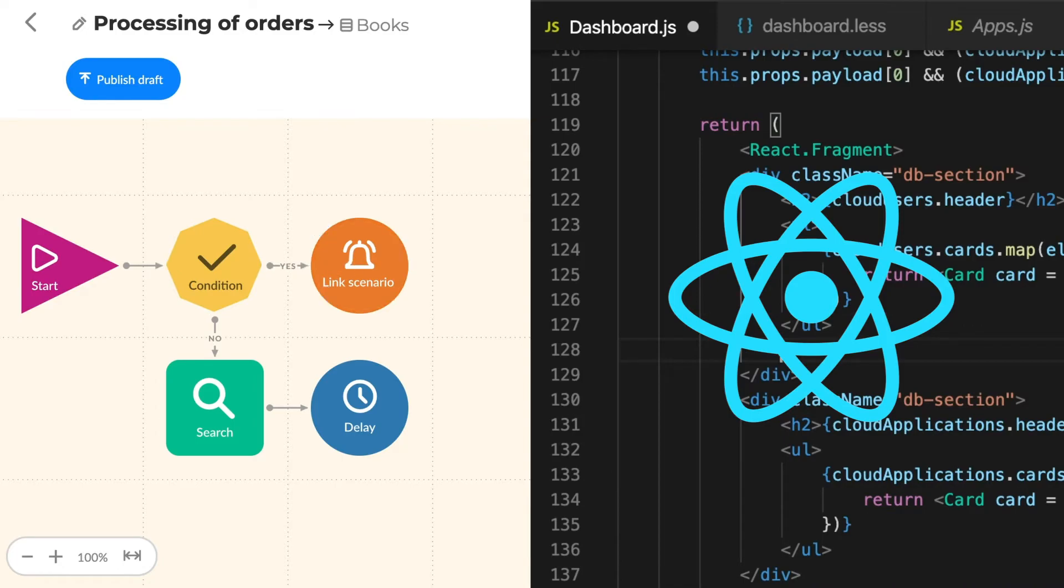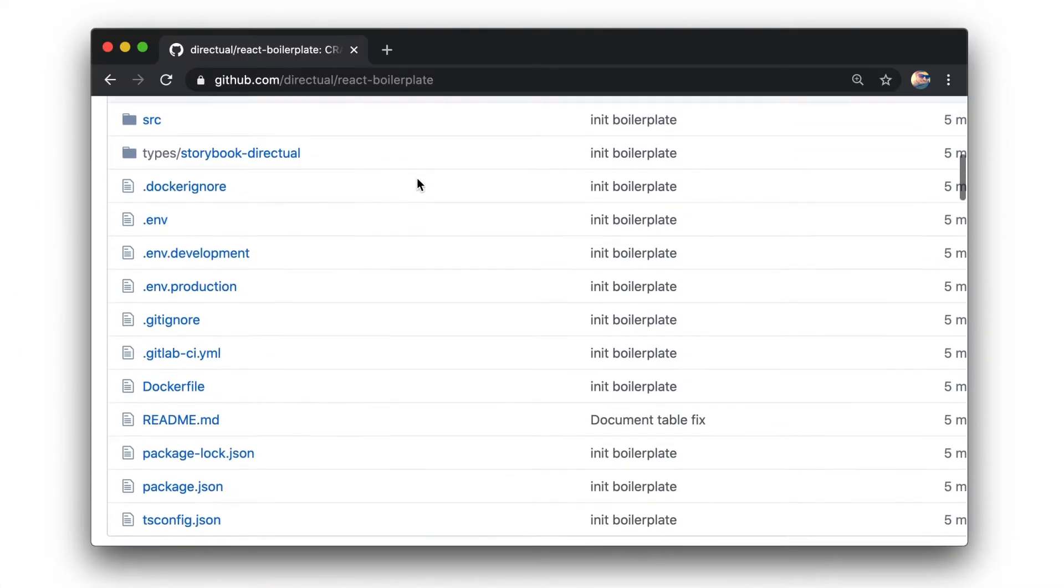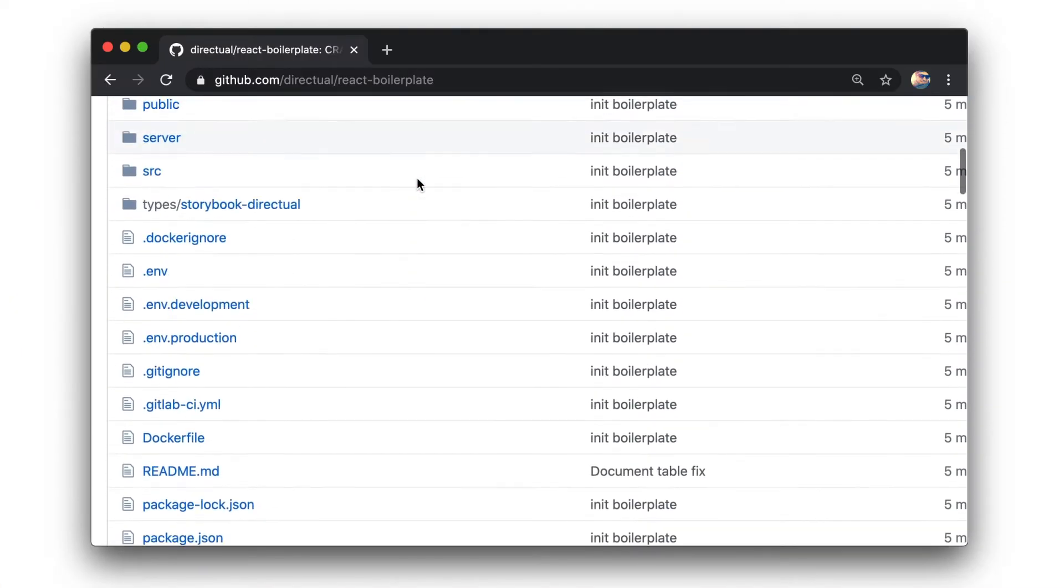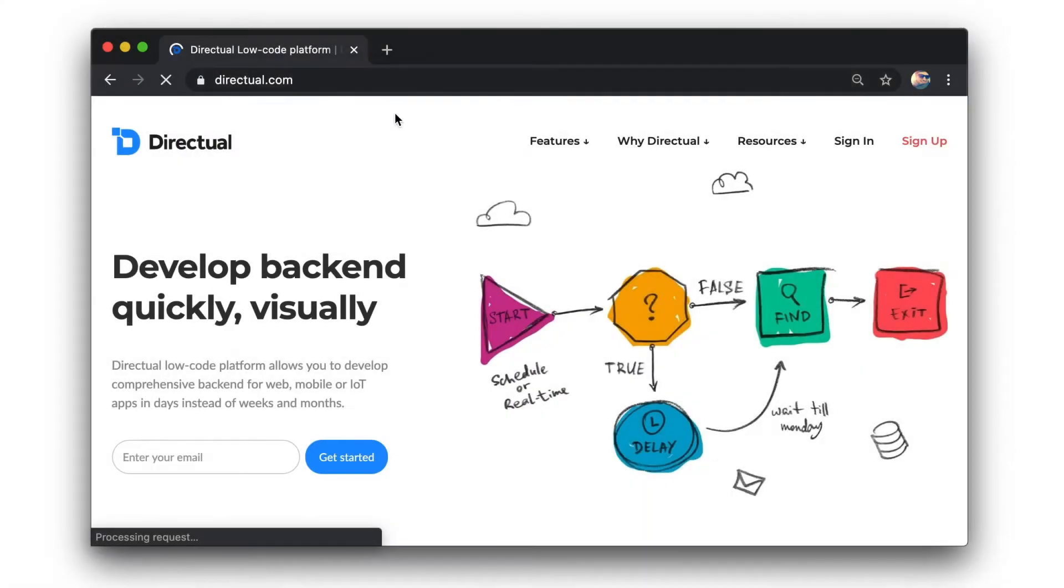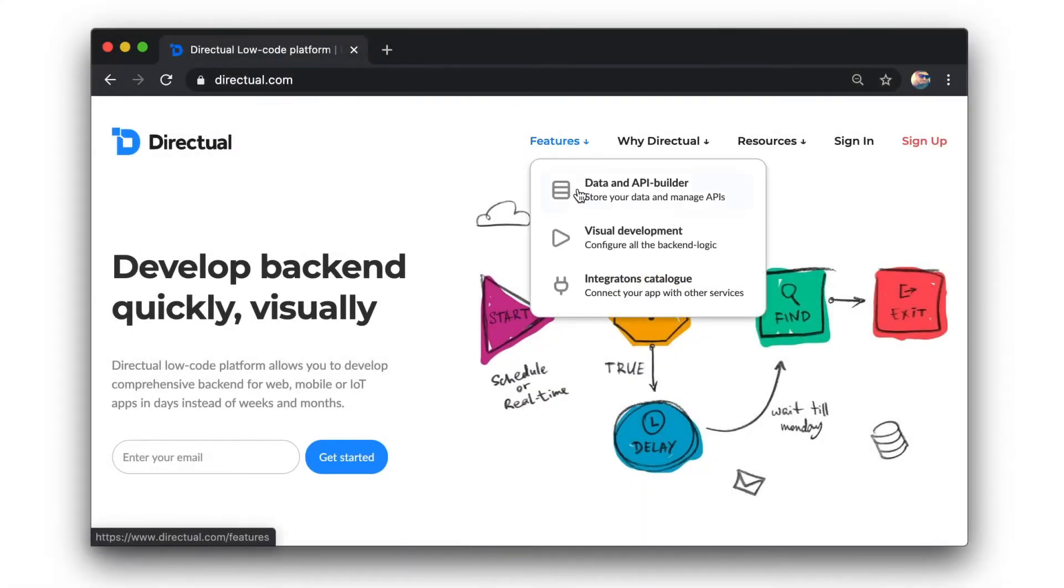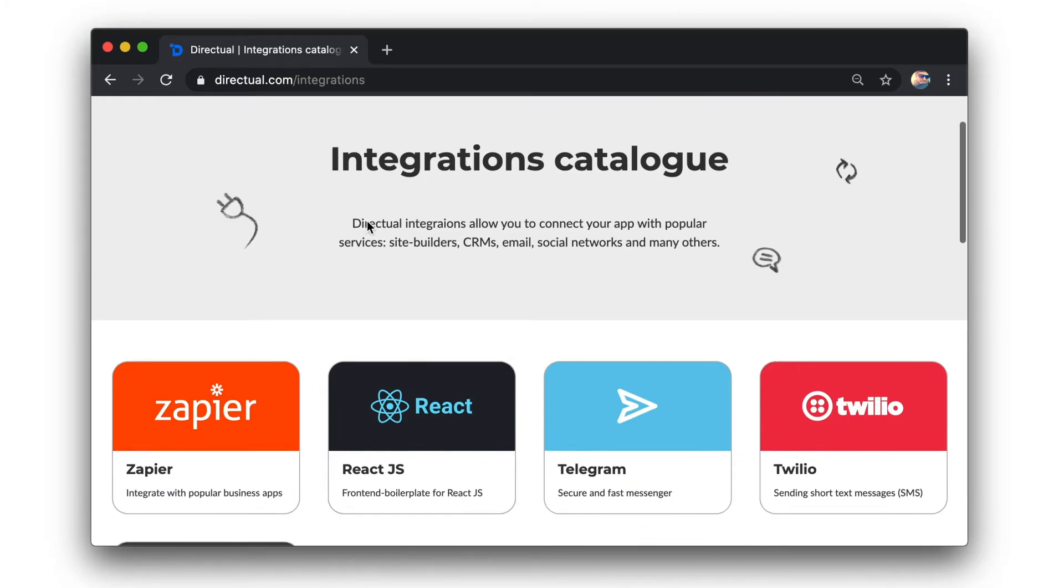Our engineering team has prepared a boilerplate code specially for React to get you up and running quickly. You'll find a link to it on the integrations page and in the documentation.